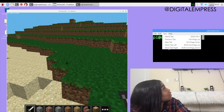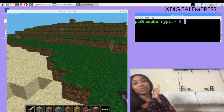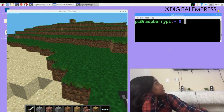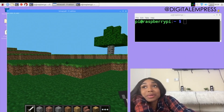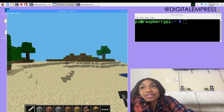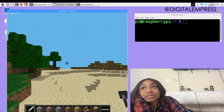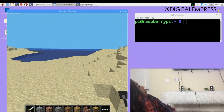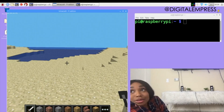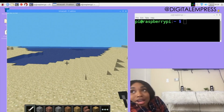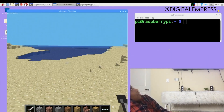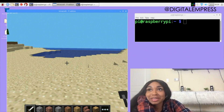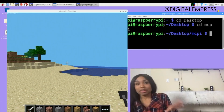We have the Minecraft instance going. This is the Minecraft world I'm going to be manipulating — some water over here, some greenery over here. I'm standing on land. W is to move forward, S is back, A is to the left, and D is to the right. I'm becoming a PC gamer.